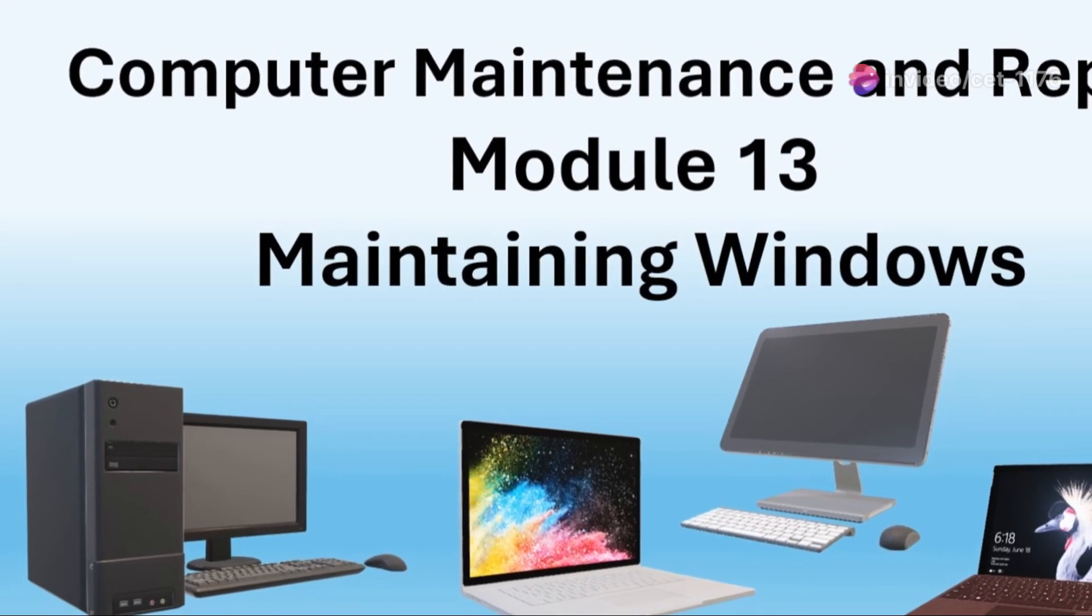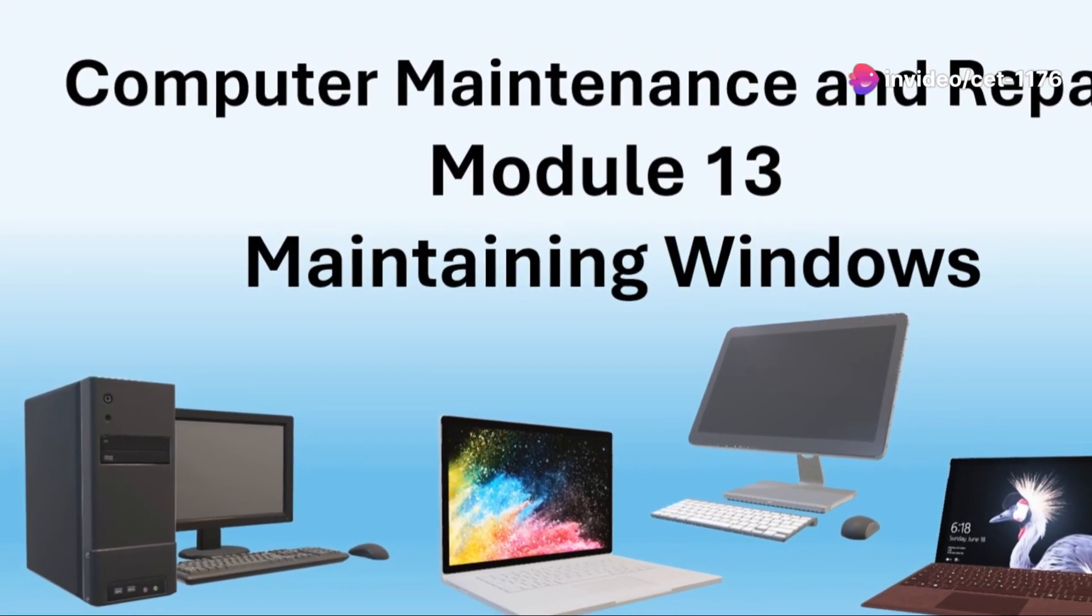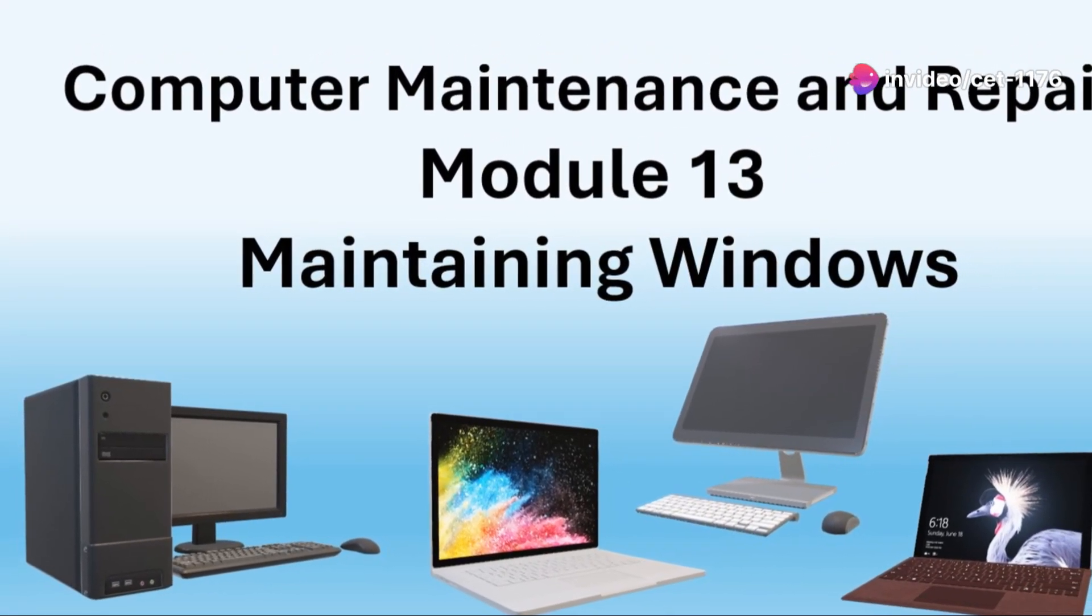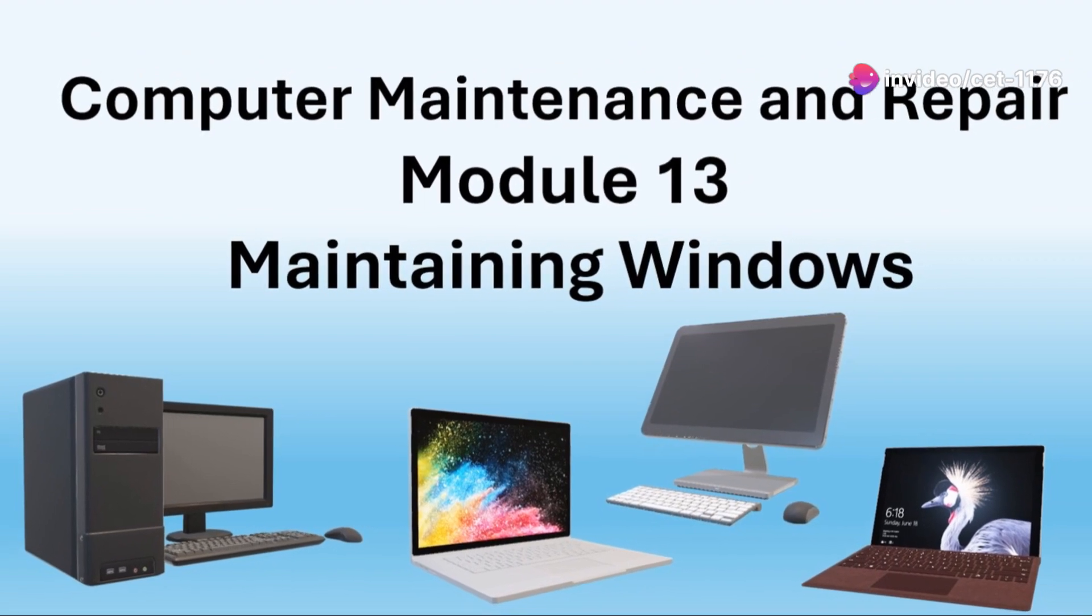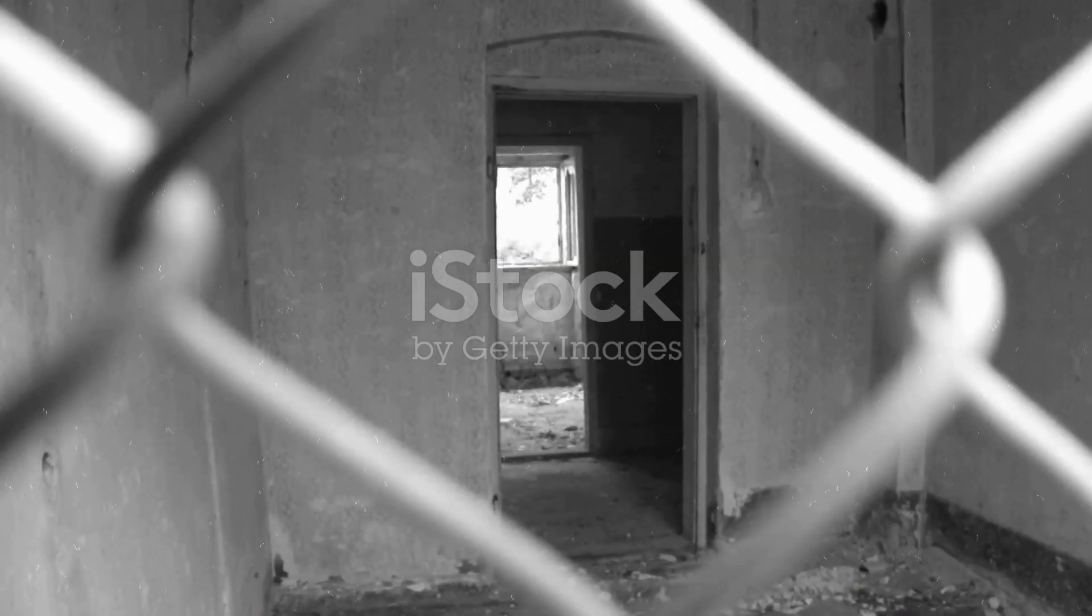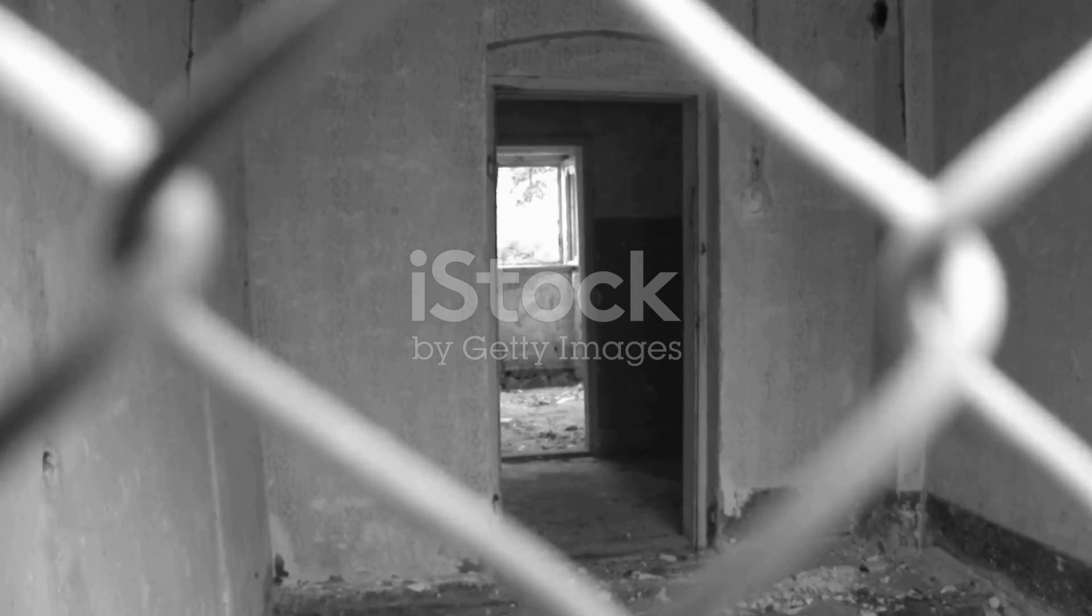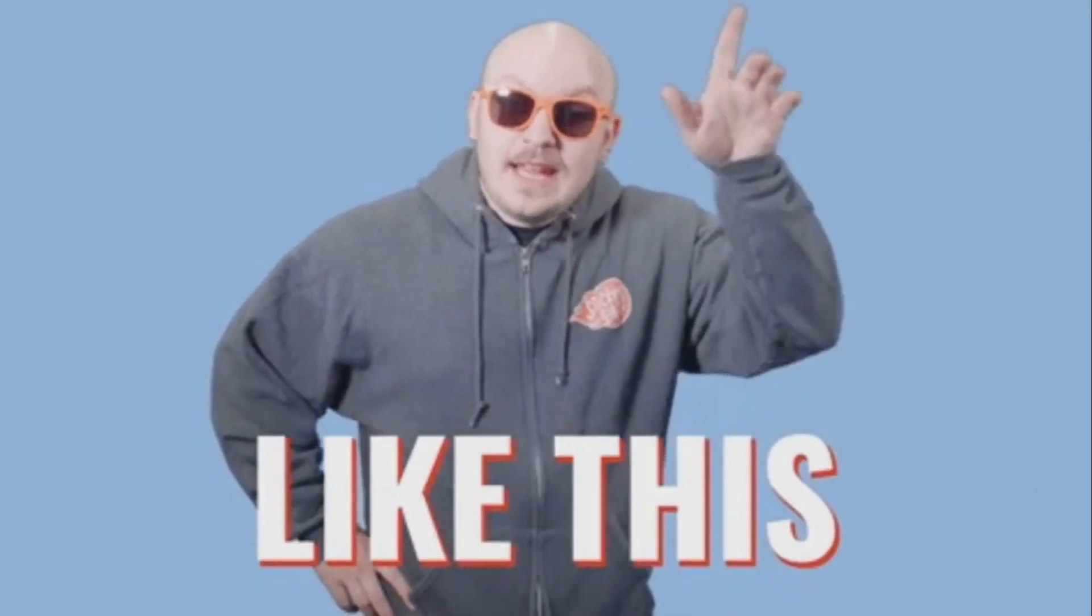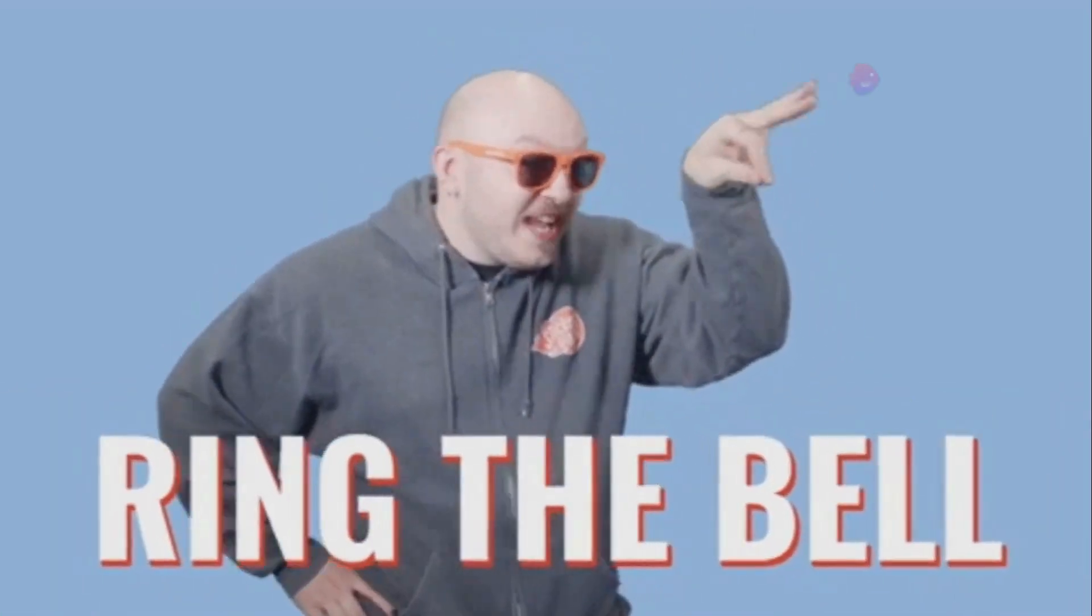Welcome to the Computer Maintenance and Repair Module 13, Maintaining Windows. The mysterious workings of your Windows machine, like a haunted house with creaking doors and hidden passages, your computer holds secrets in its digital walls.